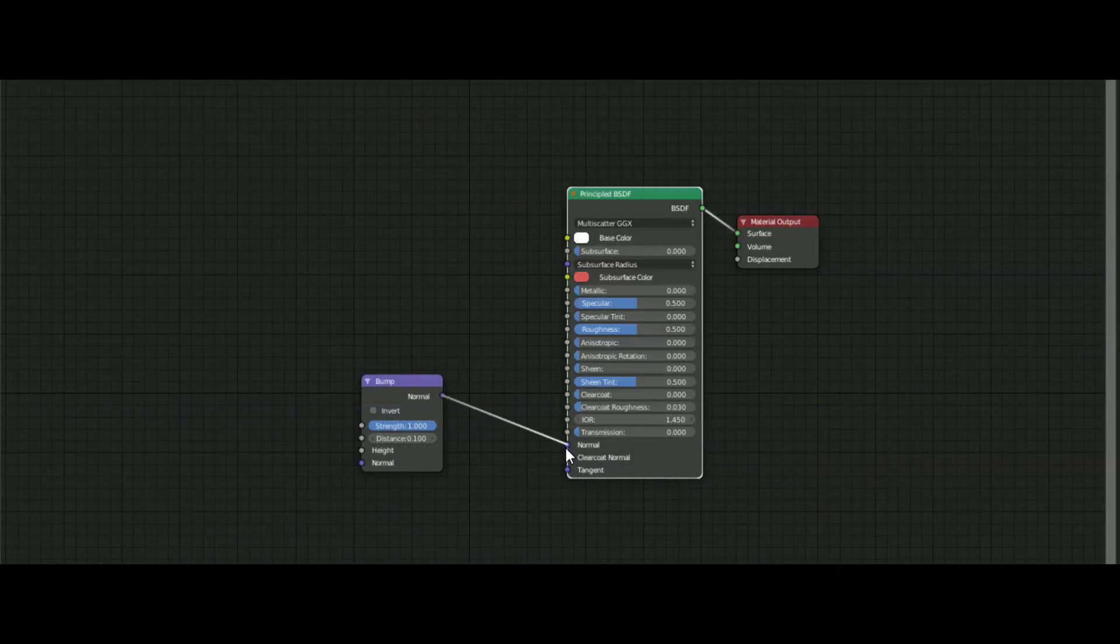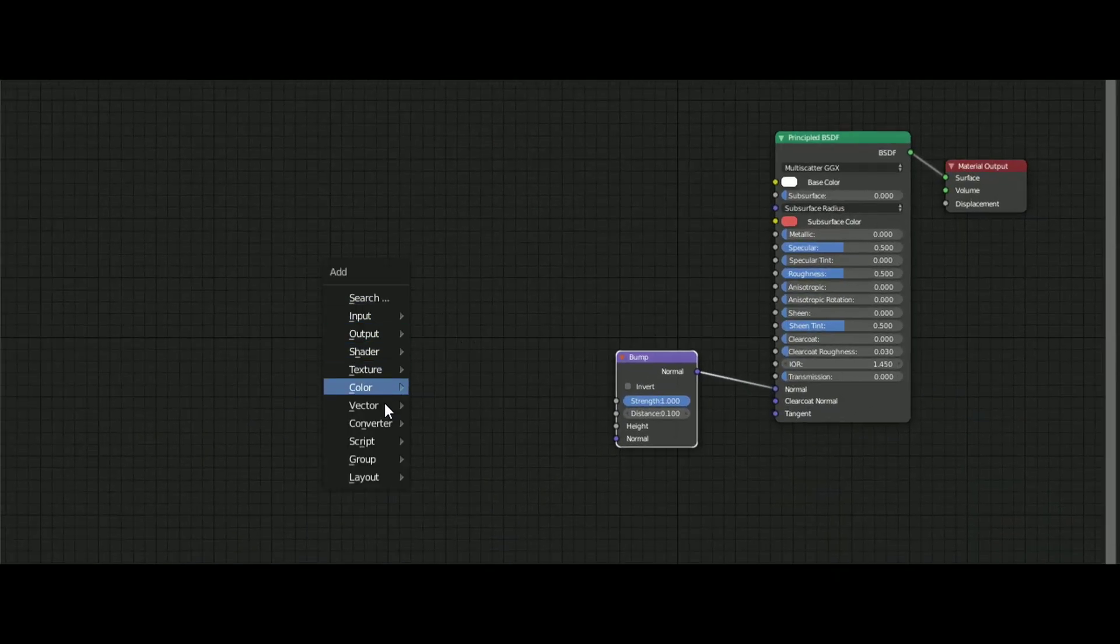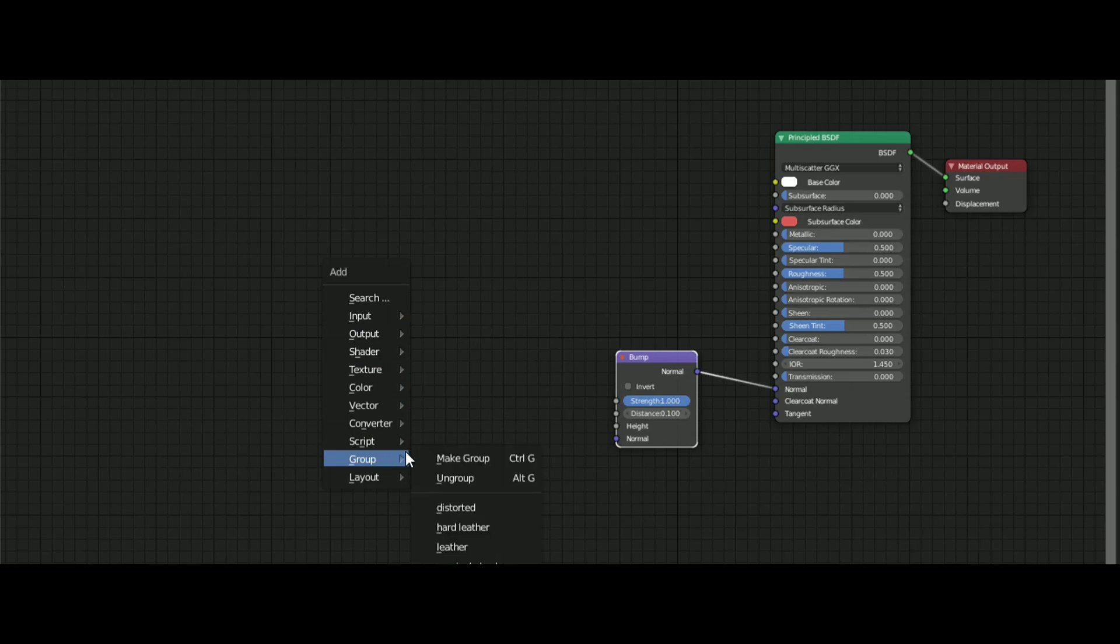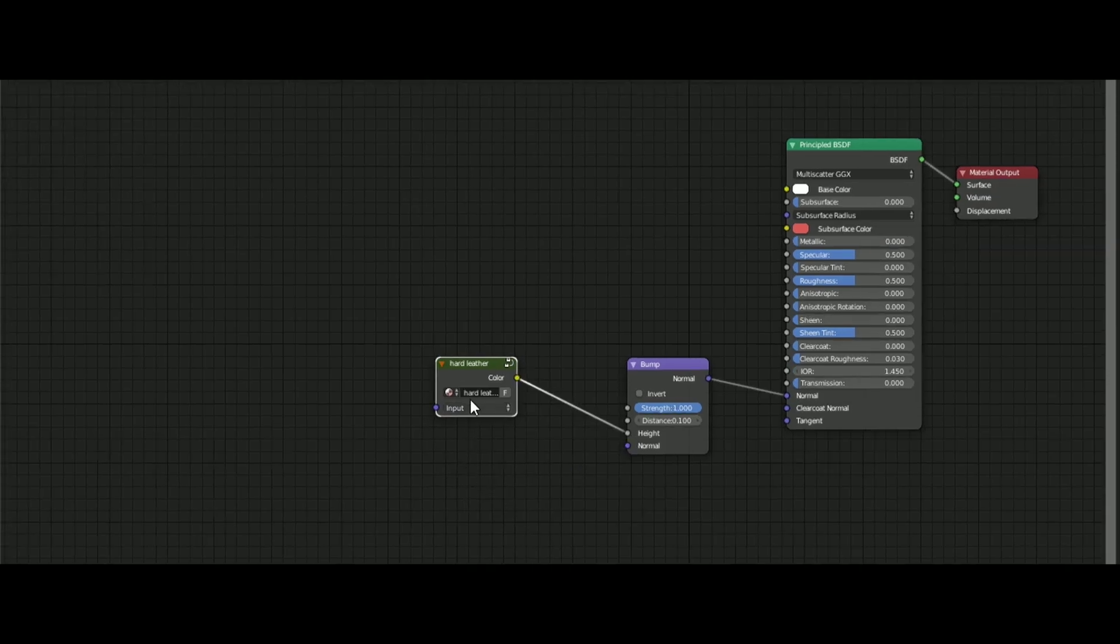Now to use it, add a bump node and connect it into your BSDF normal factor. Press Shift A, and in the group, select any you like and connect it into the height of the bump node.